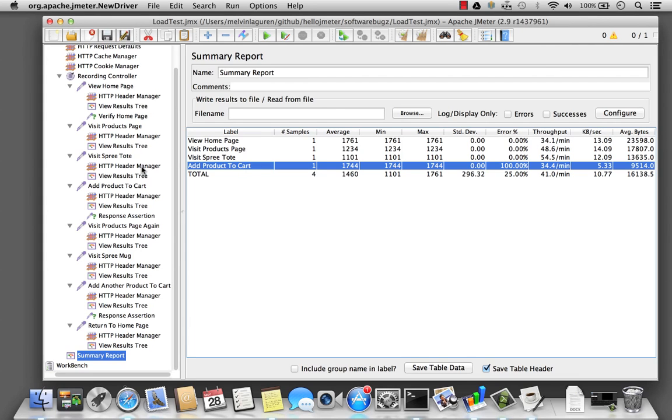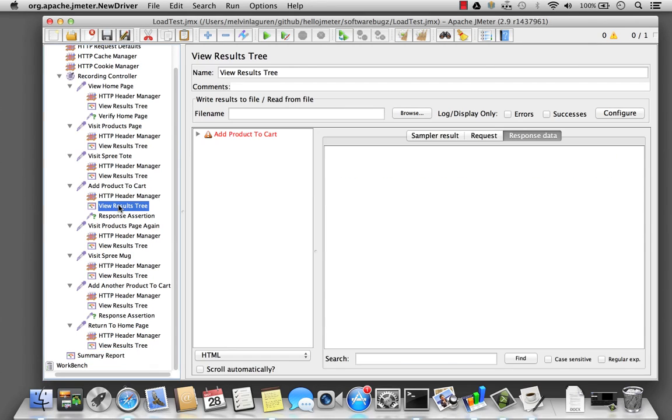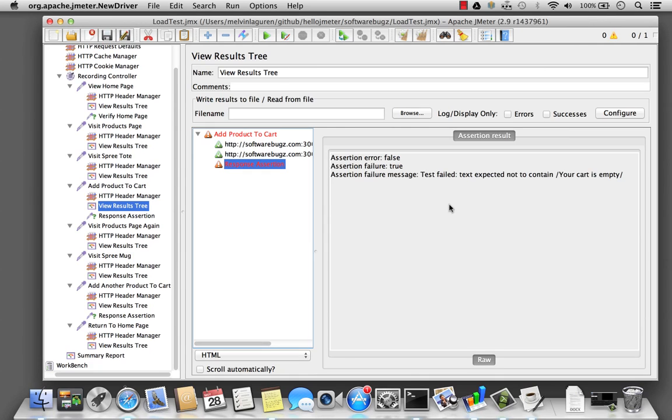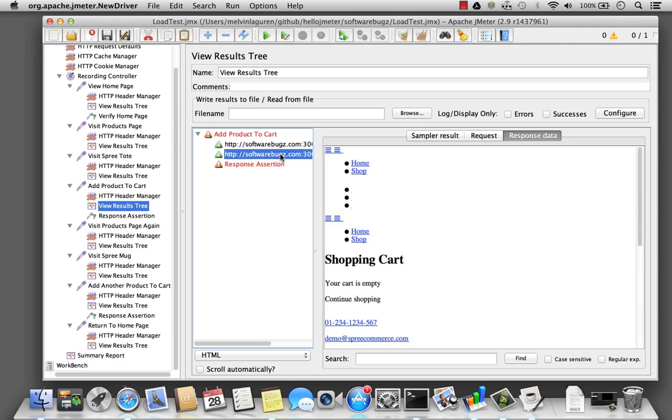So let's go ahead and take a look at what happened here. I look at the results. I see it's failed. And I look at the response assertion. And I basically got the text, your card is empty, even though I wasn't expecting it. I quickly verified by looking at the response data, and I can see that my card is empty.